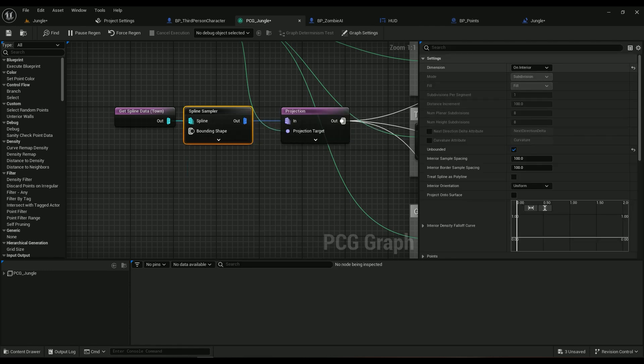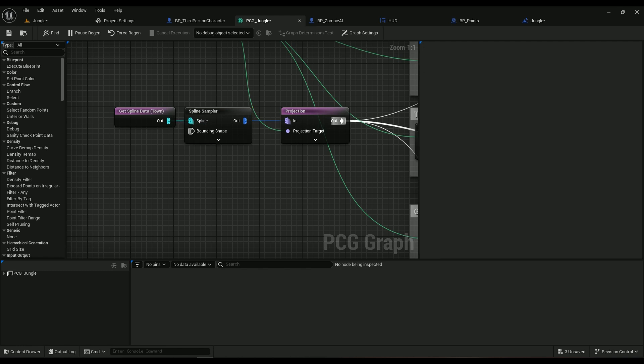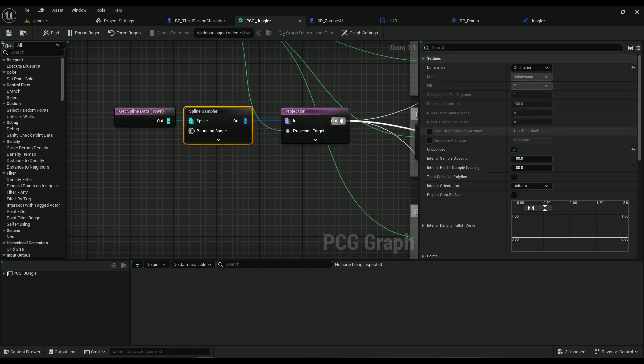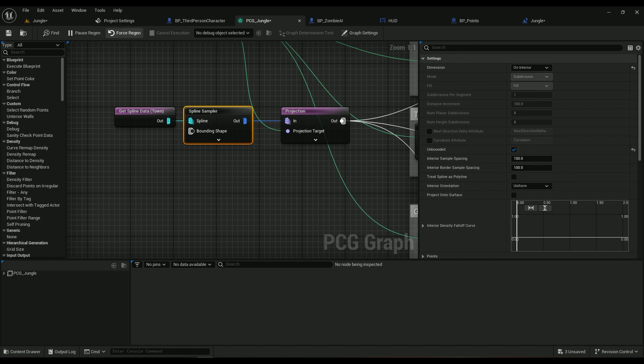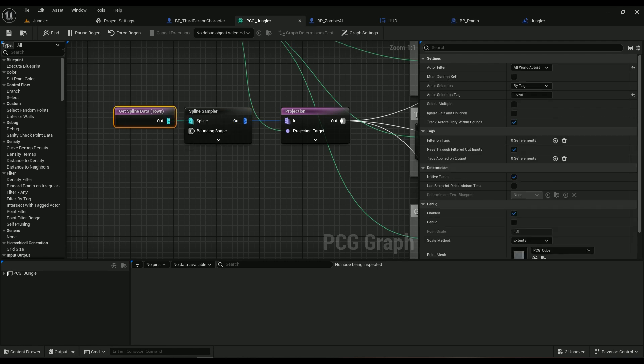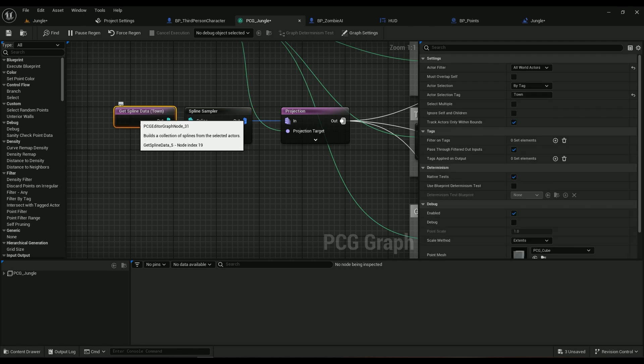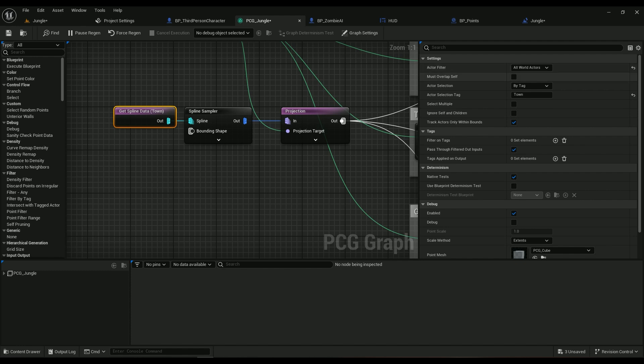The dimensions are going to be on Interior on the Spline Sampler, and it must be Unbounded. If you don't want it to be unbounded it's fine, but I'd suggest you go ahead and check this one out.